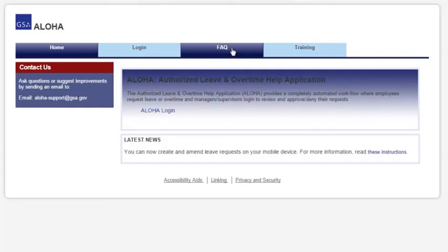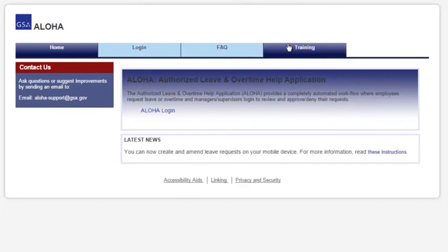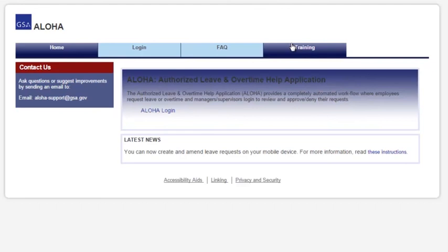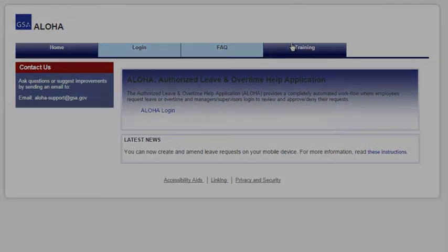Thank you for watching the video. To learn more about Aloha, check out the Frequently Asked Questions and Training tabs in Aloha at aloha.gsa.gov.